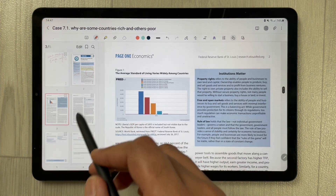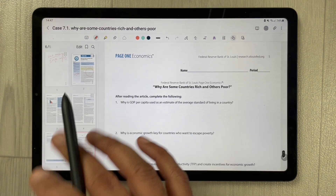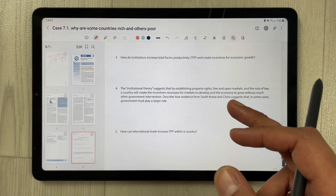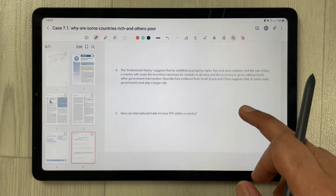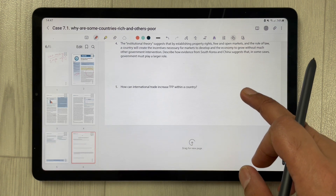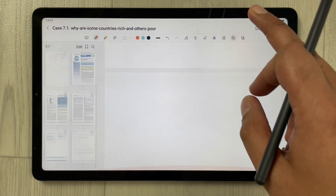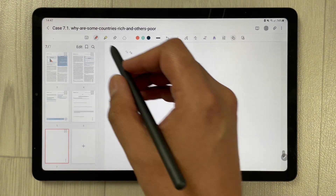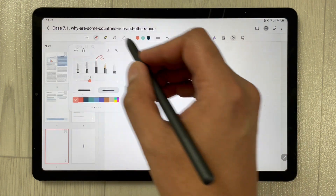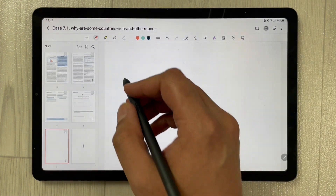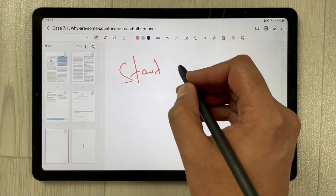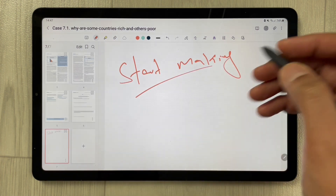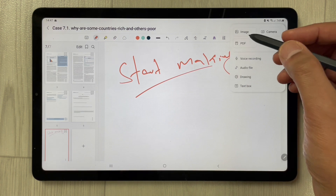From the page sorter you can directly navigate to any page. If you want to add more pages, do the same — scroll and drag upward to add a new page — and you can start making your notes there.